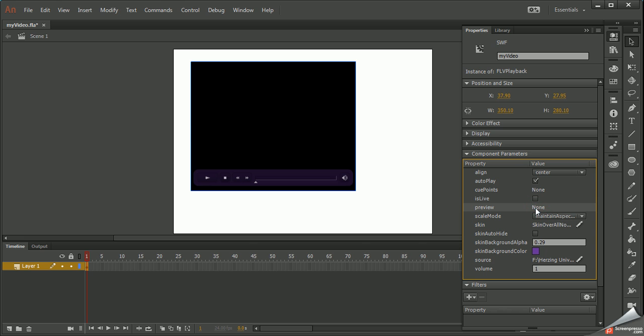I can also, here's the auto play, so if I don't want it to play right away when it loads I can turn that off.